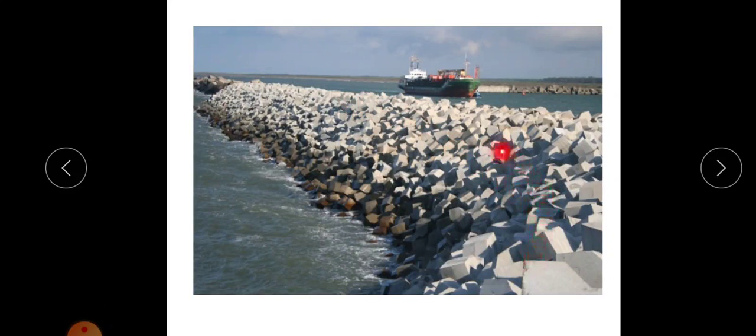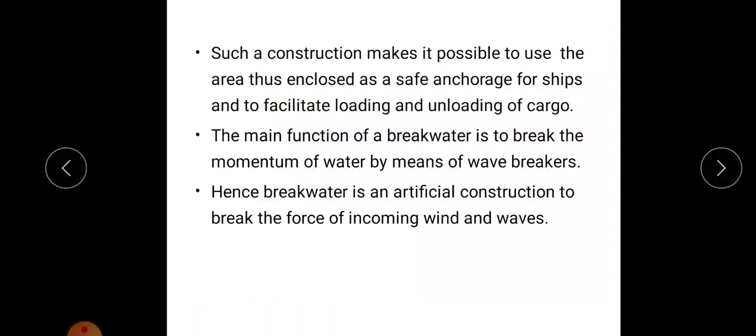A breakwater is provided on the sea in order to protect the harbors from high wind velocity and wave action. Such a construction makes it possible to use the enclosed areas as safe anchorage for ships and to facilitate loading and unloading of cargo. The main function of a breakwater is to break the momentum of water by means of wave breakers — it is an artificial construction to break the force of incoming wind and waves.